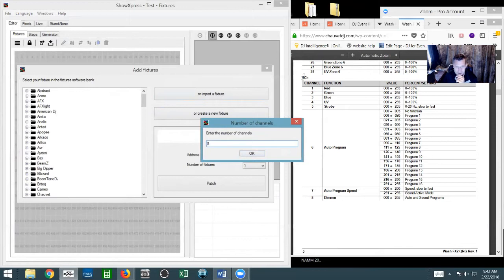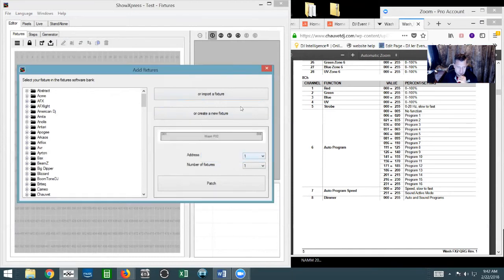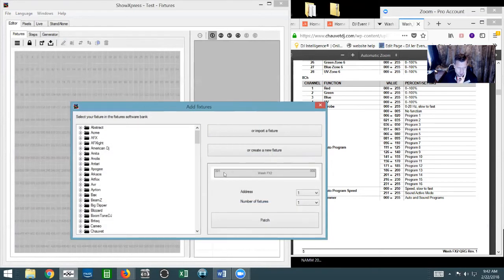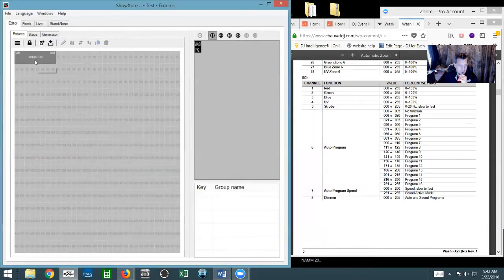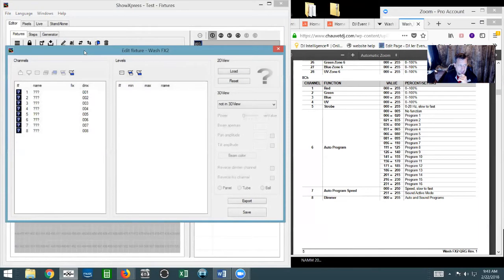You'll notice it's an 8-channel fixture. If you're doing a 3-channel fixture it still pops up as 8 by default, so just click okay when you have the number of channels set. We're starting the address at 001, and you can see it goes to 008, so our next fixture would need to start at at least 009. We're just patching this one, then we'll double-click on it to open up the properties.